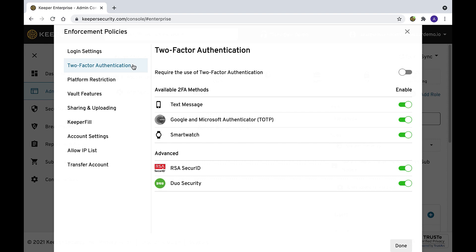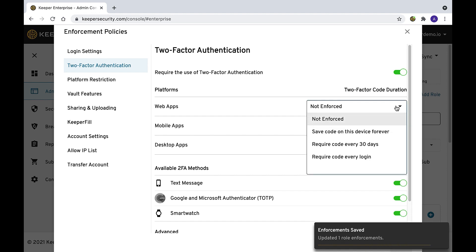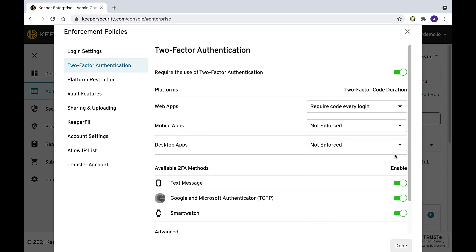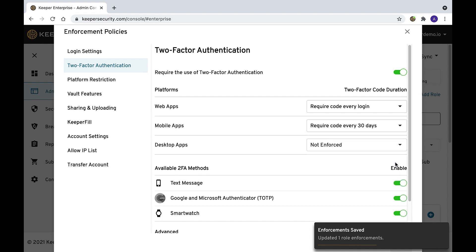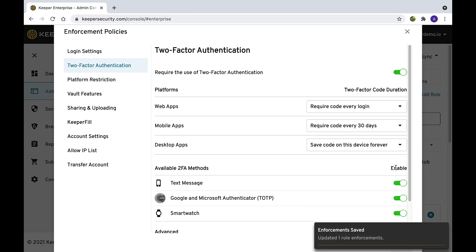SSO-enabled users should ensure 2FA is configured with their IDP at a minimum. Keeper checks for a signed login during SSO authentication and prompts for email verification on new devices. For additional security, 2FA can be enabled on the Keeper account.